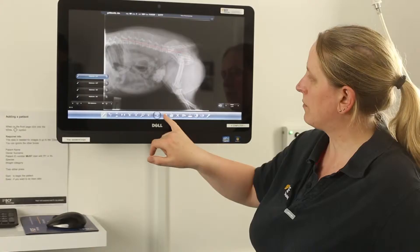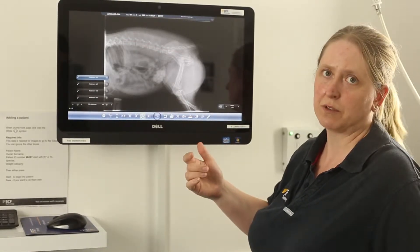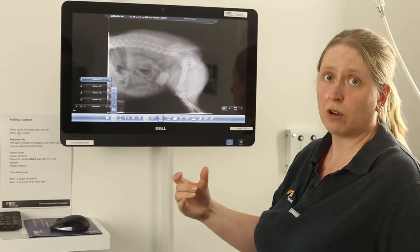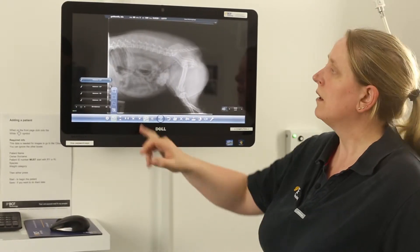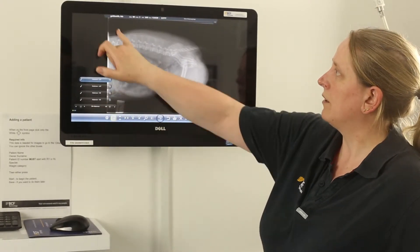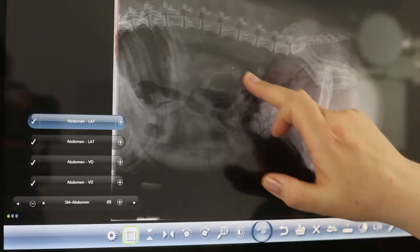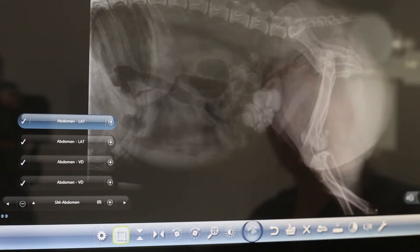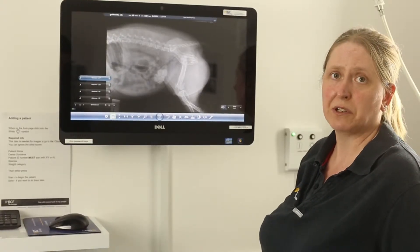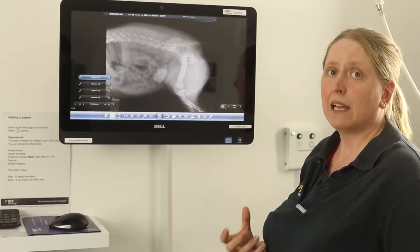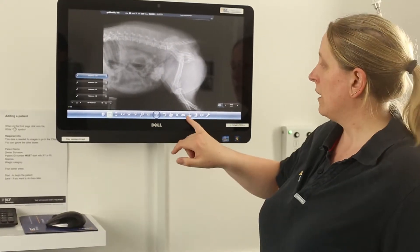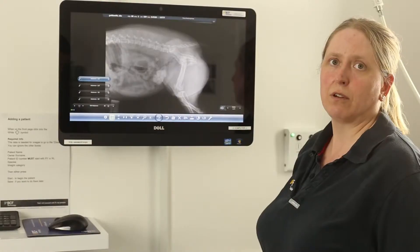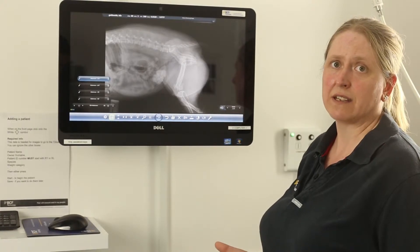If you want to remove a measurement, just undo and it goes off the system. The next one across is your crop function, and if you choose that, you can crop down to just the area of the picture you want, which is really useful and improves how the image looks. If you have made a change to the crop, tap the save button and that will save the crop as it is now.